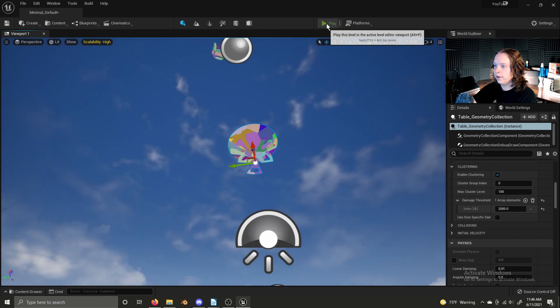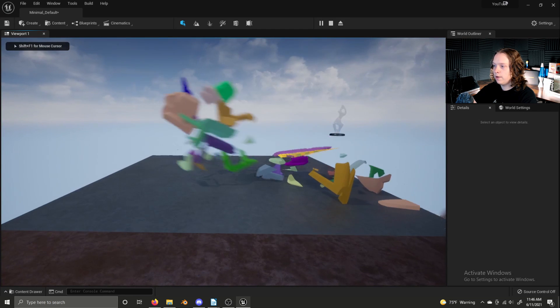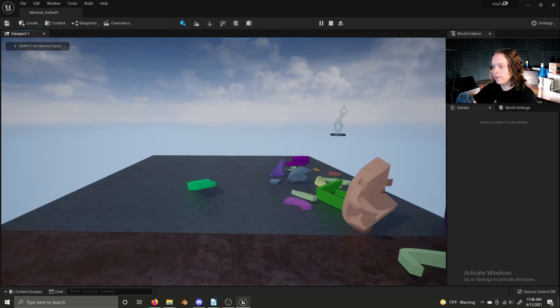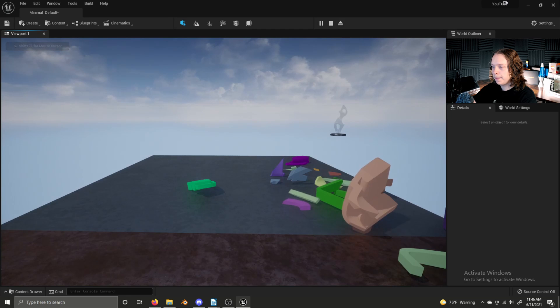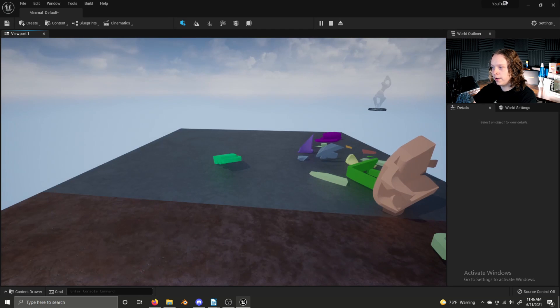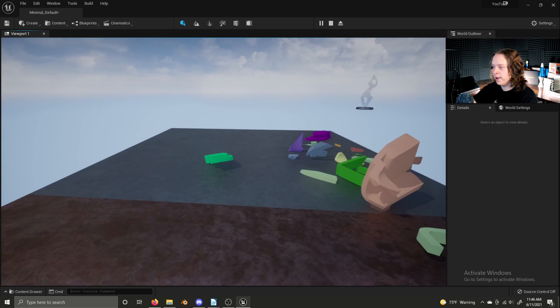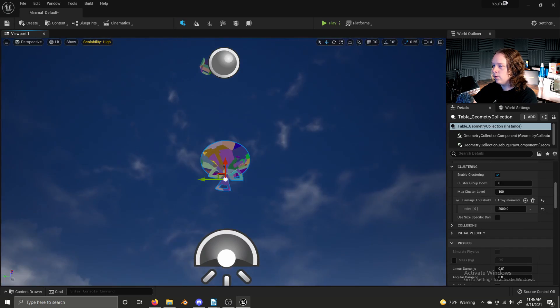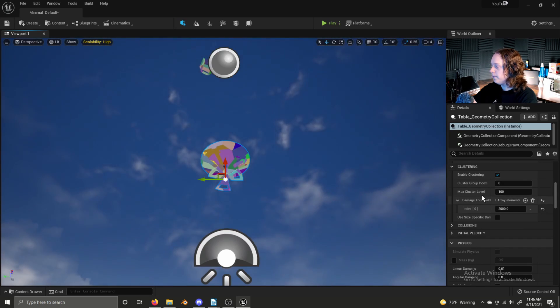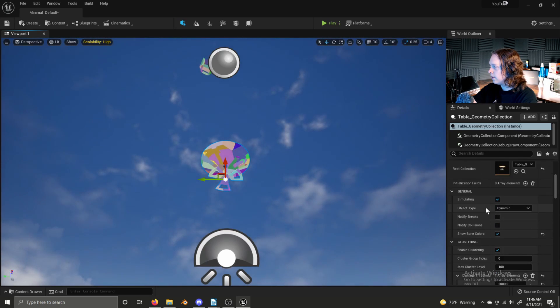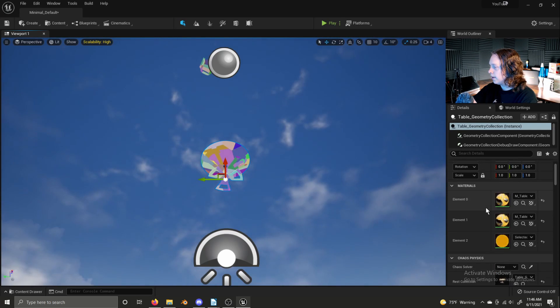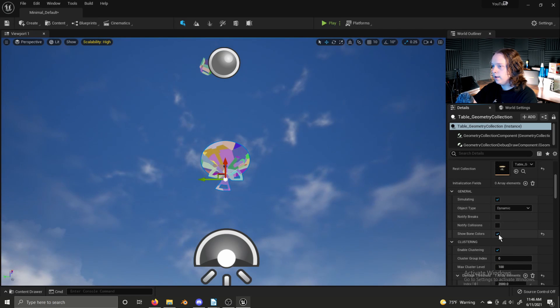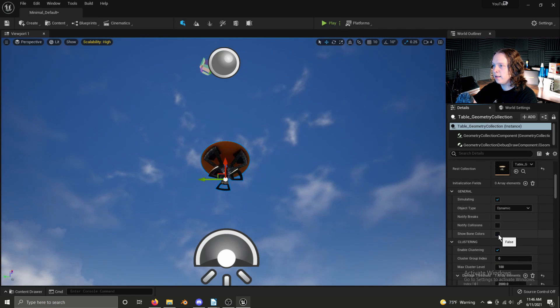And now if I click play, it will fall and break apart. And we can see lumen working there as well with some of the bounce diffuse. And to use the regular textures, there's a setting here called show bone colors. Disable that and your asset will look perfectly normal.